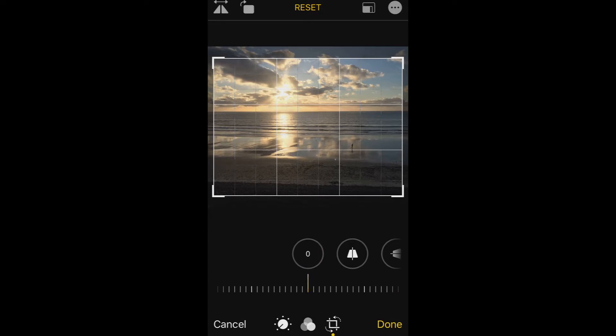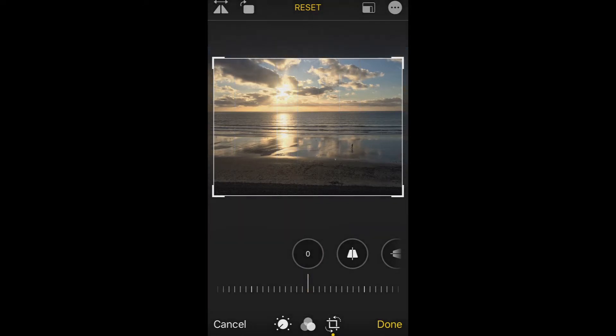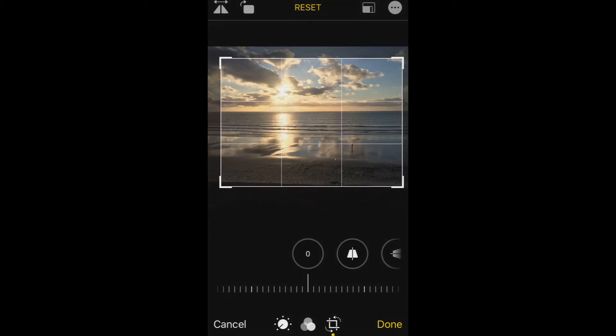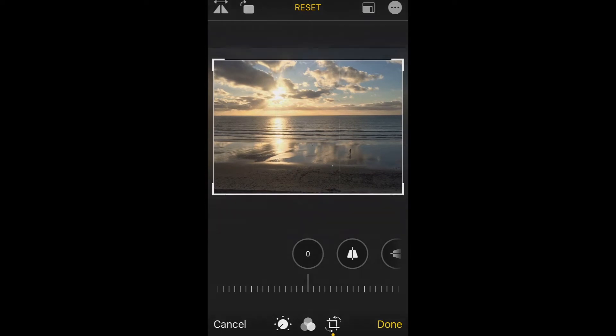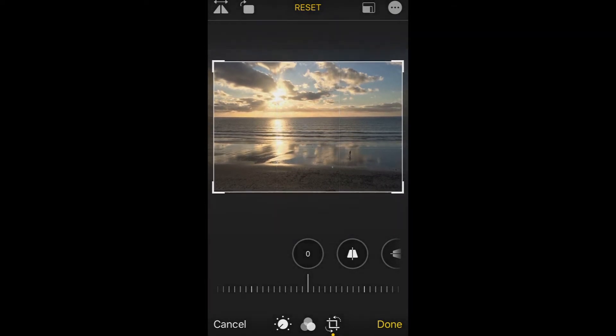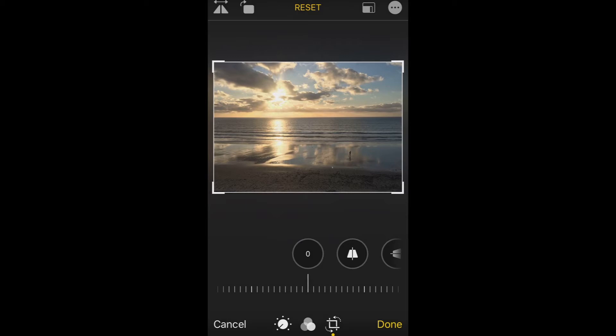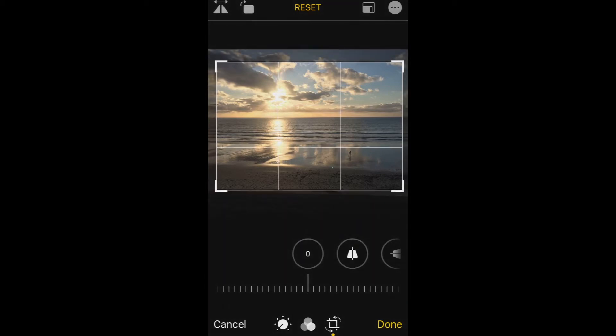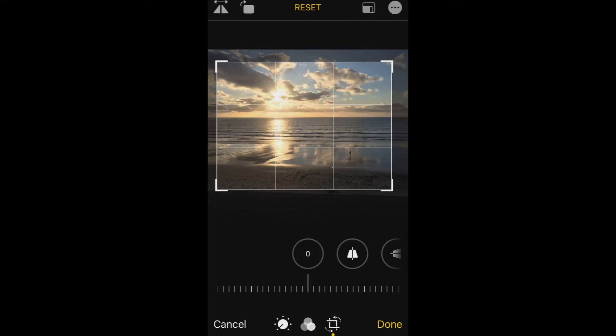However, notice also that there's a border around the image that wasn't there a moment ago—the white line and the heavy corner markings. This allows me to grab, say, the corner and move it up inside. I could grab the bottom of the image and move that up a little bit. I kind of like the clouds; I don't want to crop in too tight. Let's just make it a little bit tighter. I'll come in from the right a little bit.